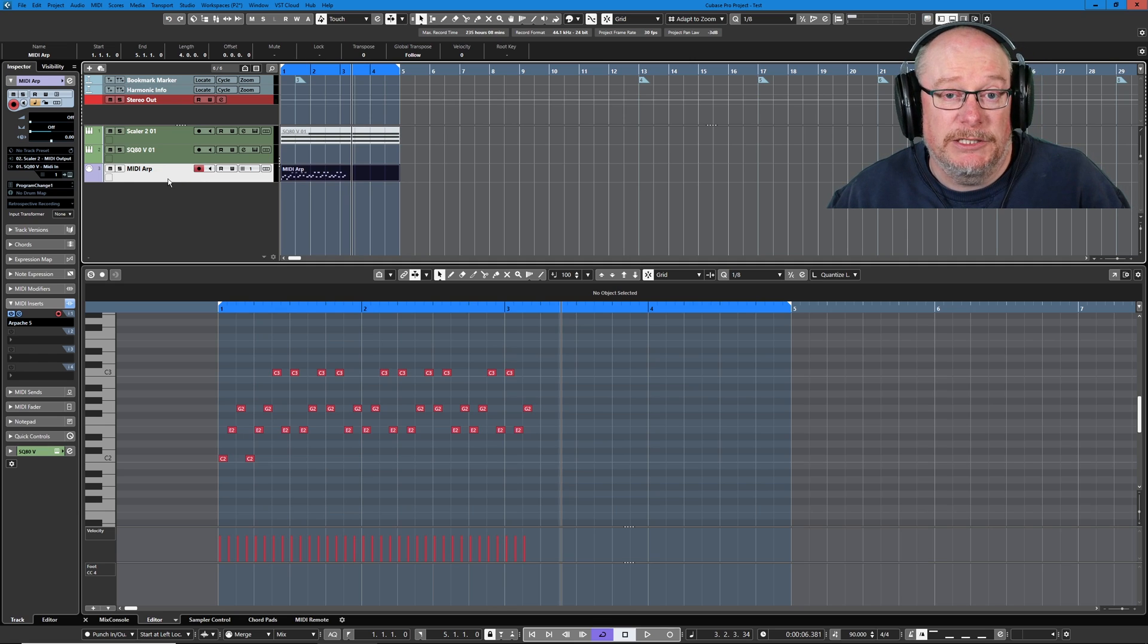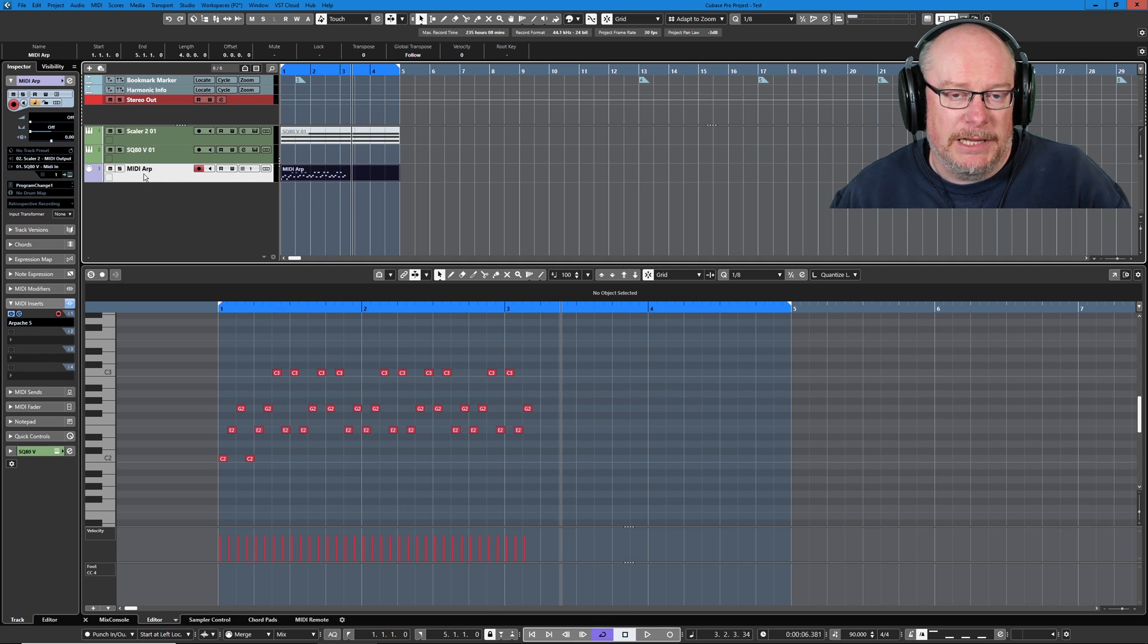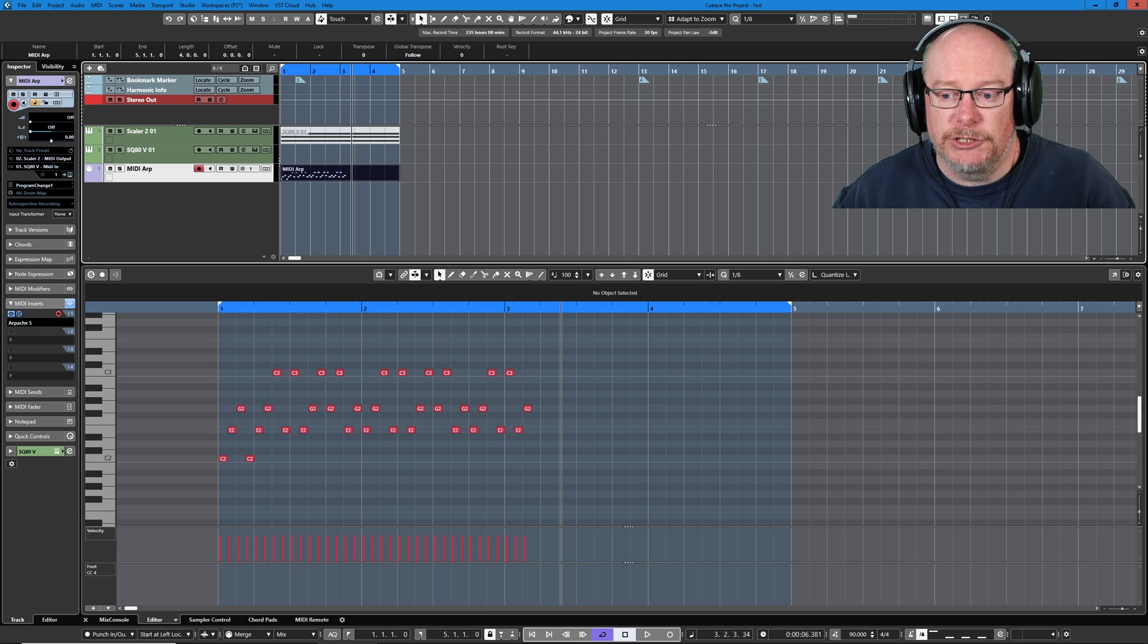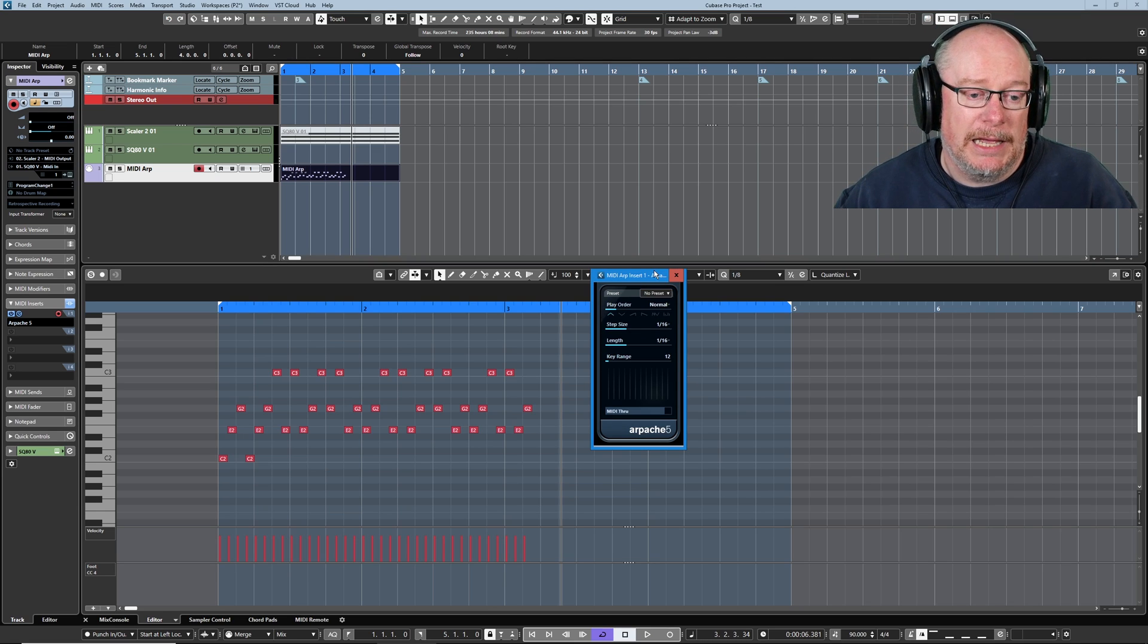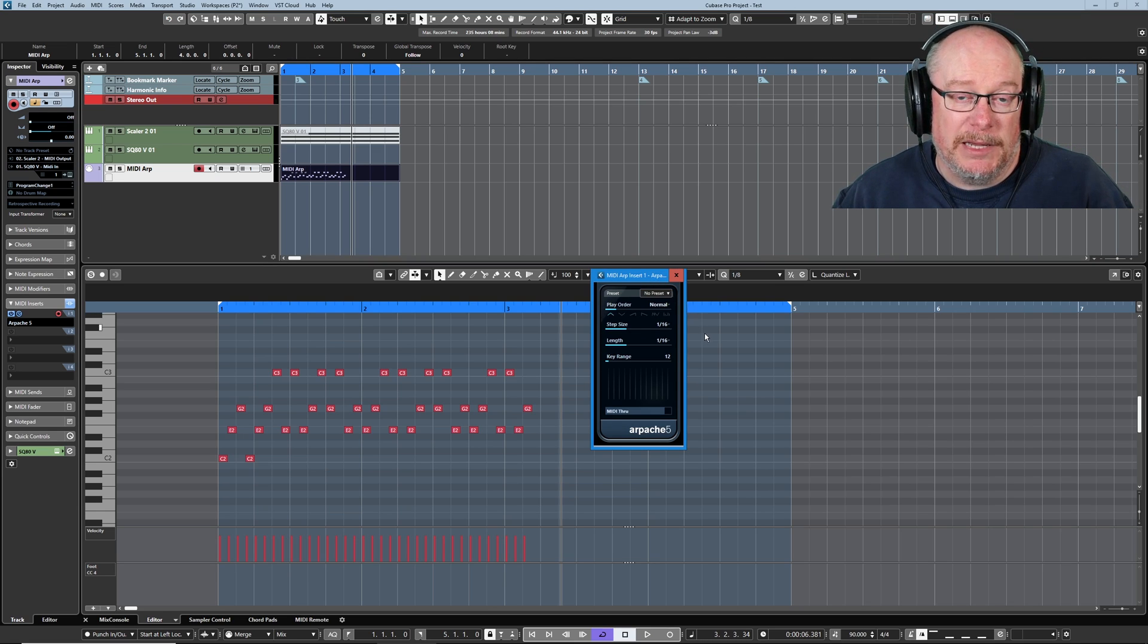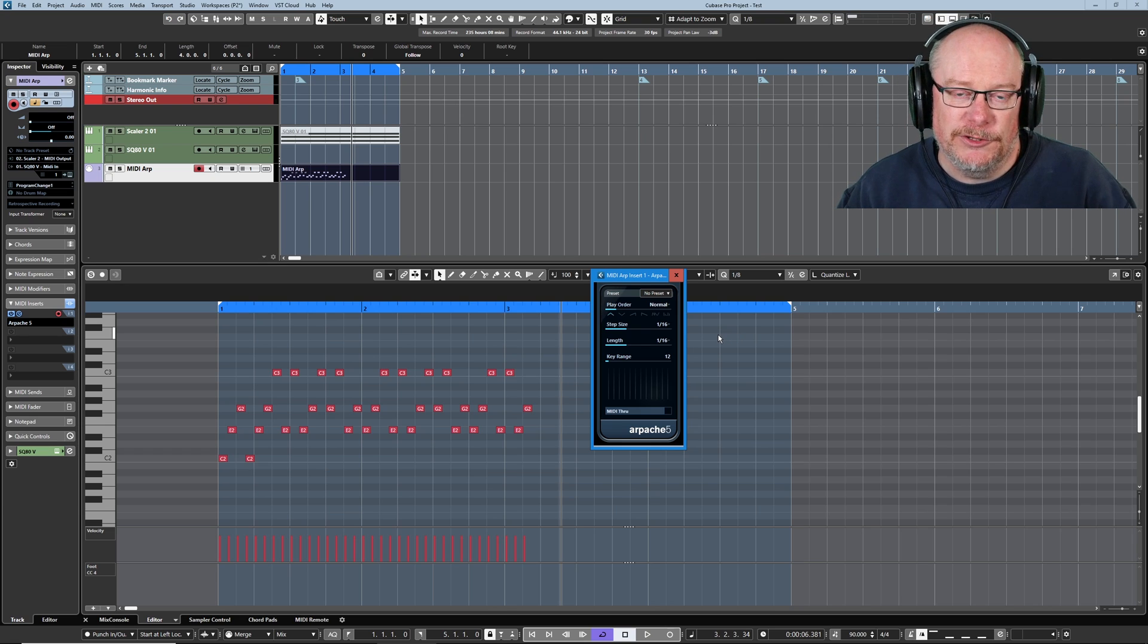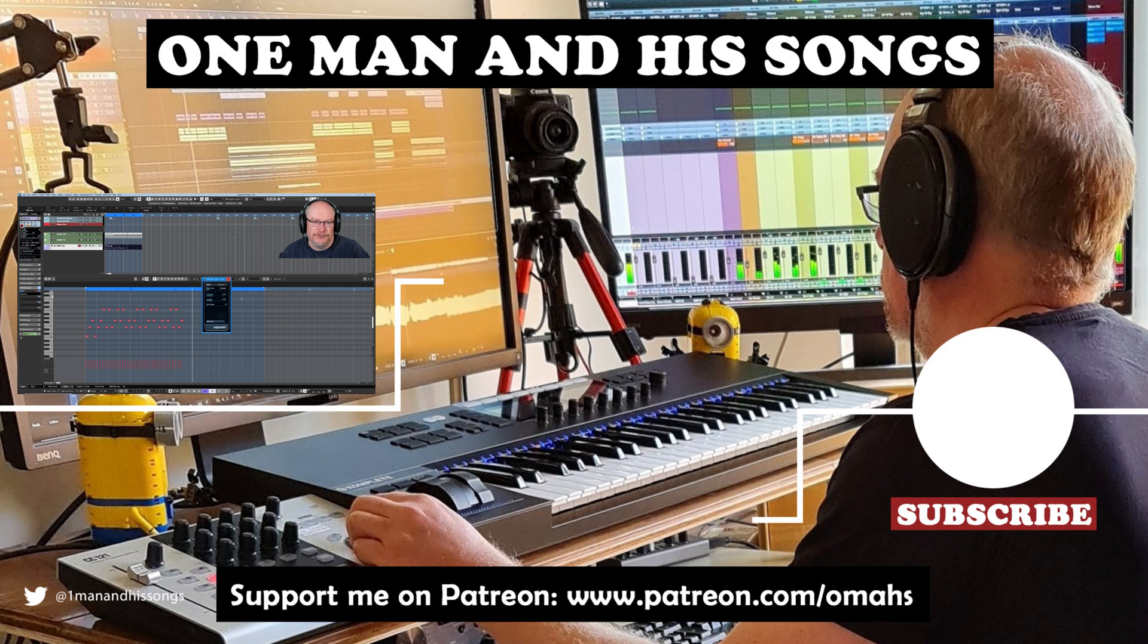And the easiest way to do that is just to select it. Okay, so that's stage one of the process. We've recorded our arpeggio. Now we need to understand what we can do with this information. In the next episode we'll have a look at Apache and its bigger brother Apache SX and see what cool stuff we can do with them. Thanks very much for watching. See you then.